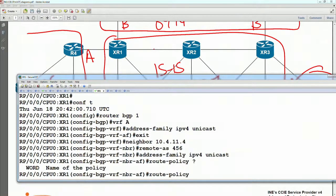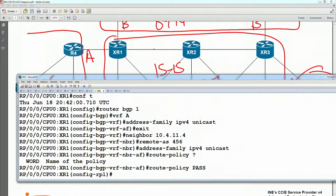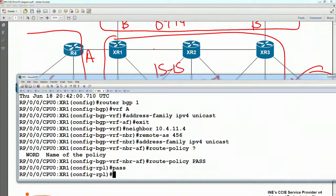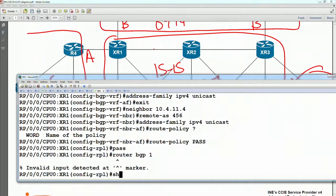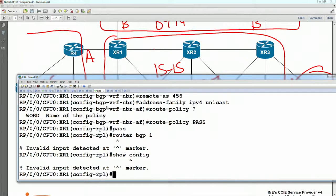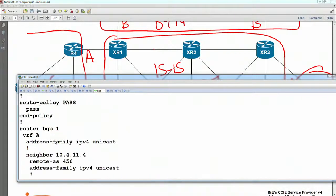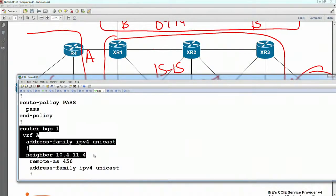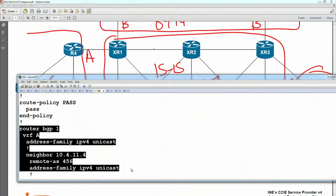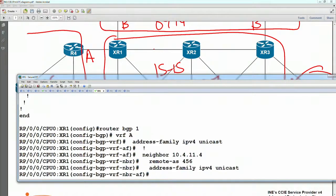So let's say the route policy is 'pass' and it just says pass. Then we go back to BGP VRF and let's say show config. So if we paste this back in under the neighbor, under the address family, route-policy pass gets applied outbound and inbound.